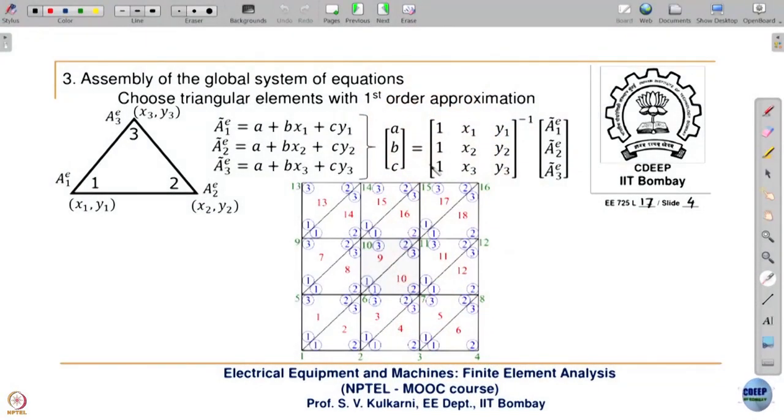That is why in commercial FEM software both options are generally available — the user chooses whether to use linear or quadratic elements. Moving further, the third step is the assembly of the global system of equations. For that, we first find the element coefficient matrix and then combine all element coefficient matrices to form the global matrix.